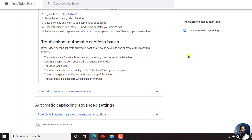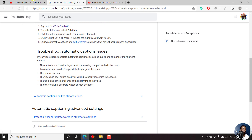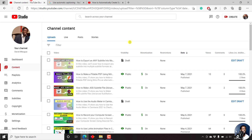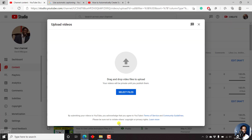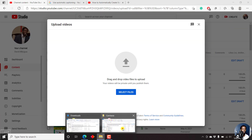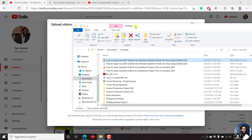Let's begin with the process of uploading a video and having YouTube automatically transcribe it into closed captions. I'll just create a new video inside YouTube Studio — just create, upload a video, and navigate to the folder with the video I want to upload.